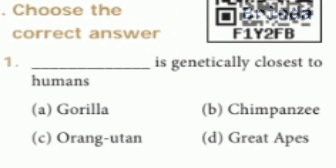Now we will go to the exercise part. Choose the correct answer. First question: which is genetically closest to humans? Options are Gorilla, Chimpanzee, Orangutan, Great Apes. The answer is Chimpanzee. Chimpanzee is genetically closest to humans.